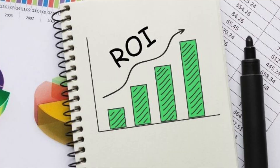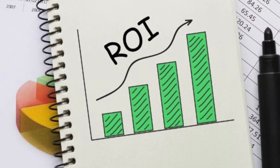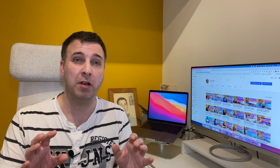For me, I think the return on investment is much higher when I pay to have articles updated than it is to have brand new articles published on my site.